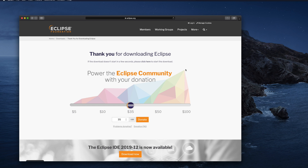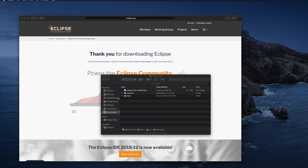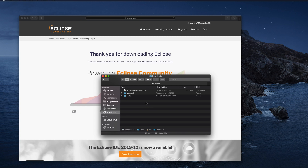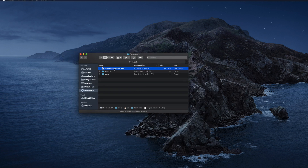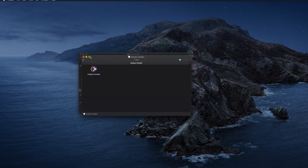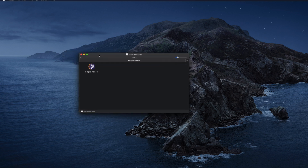Once the download is finished, we need to go to the download location. In my Mac, the Downloads folder is the download location. Here I see the eclipse.dmg file, so I just need to double-click on top of it to start the installation. I double-click and it is opening the installer.